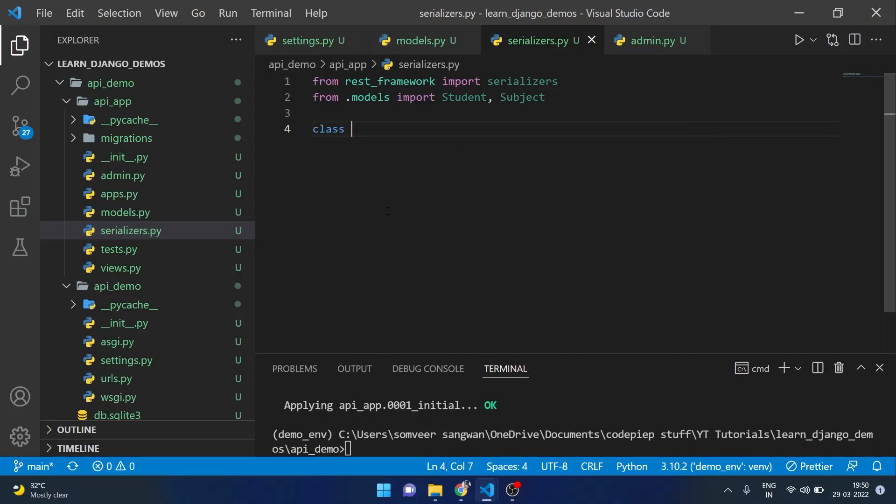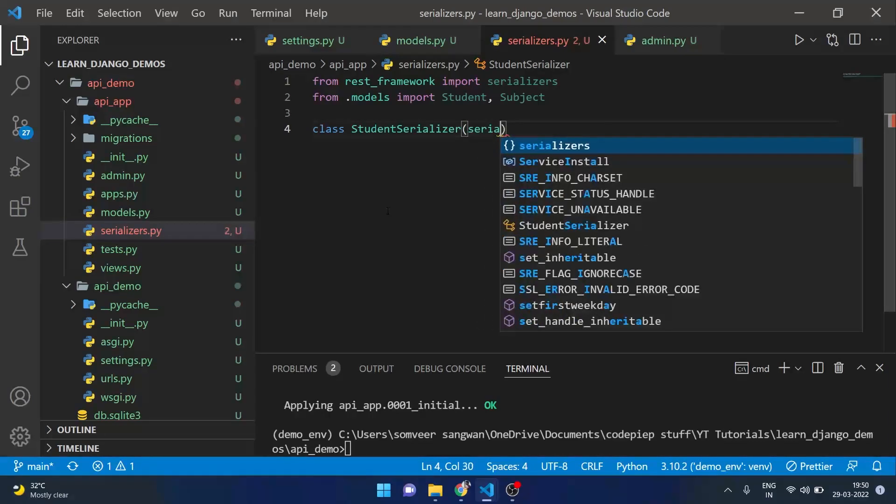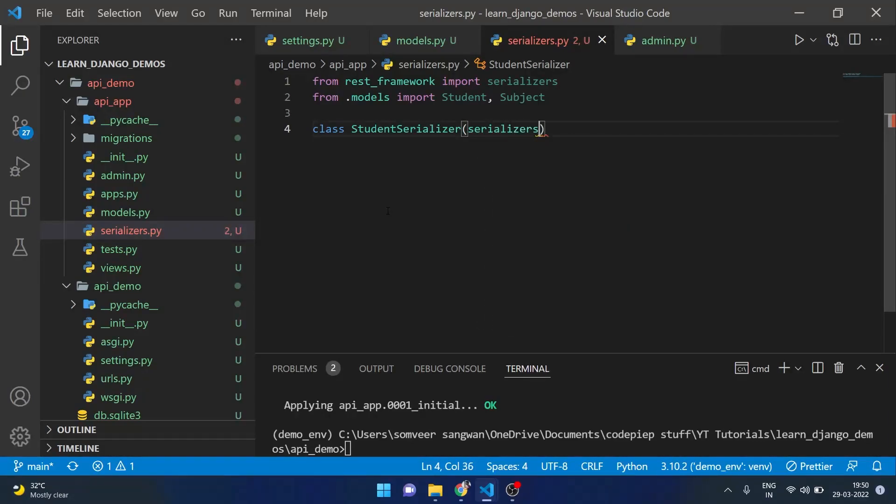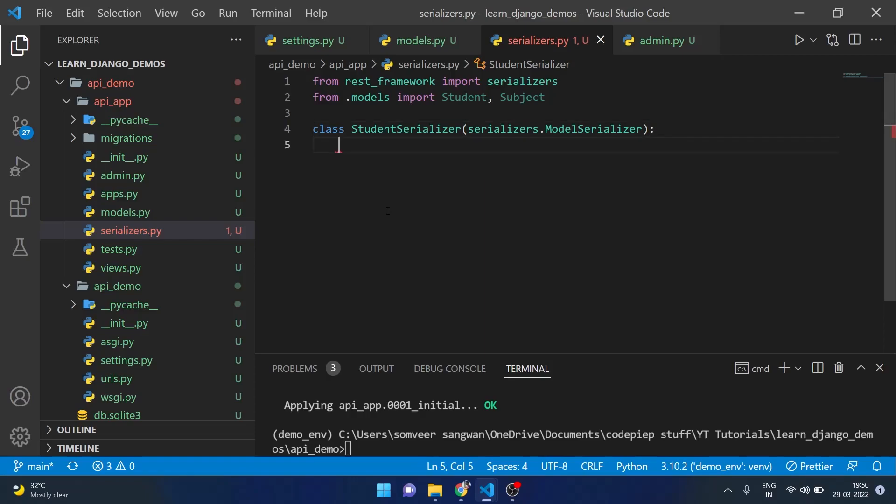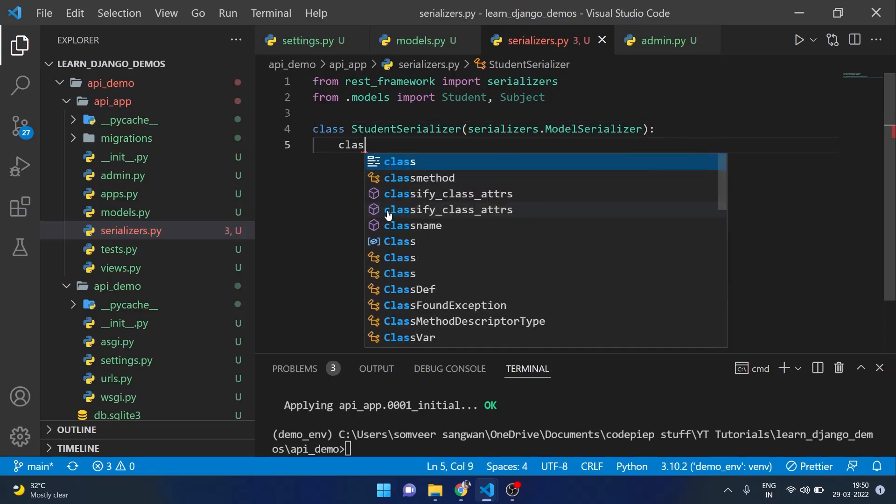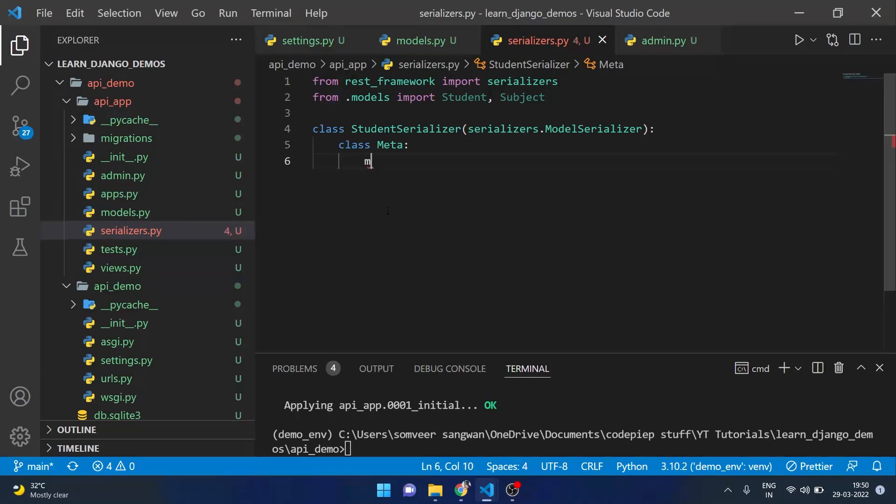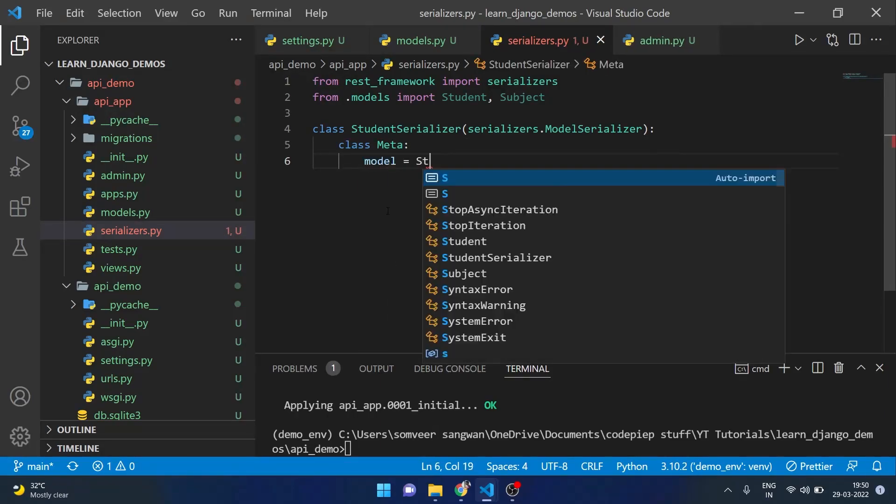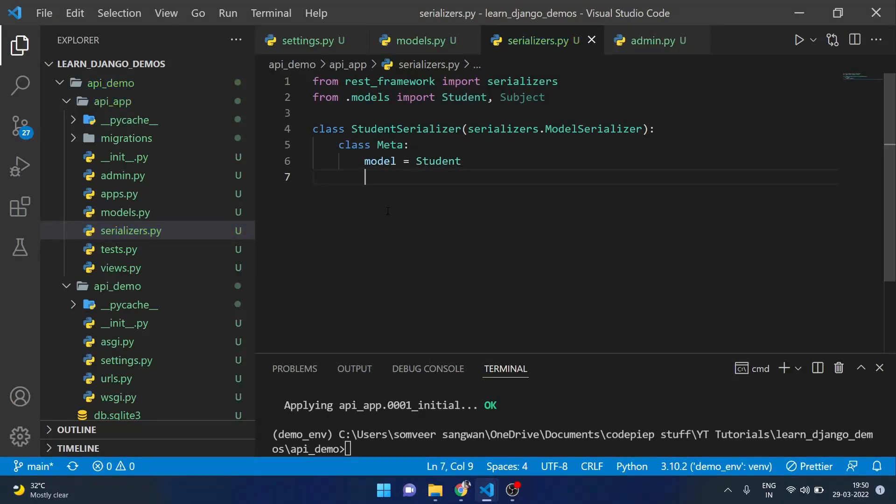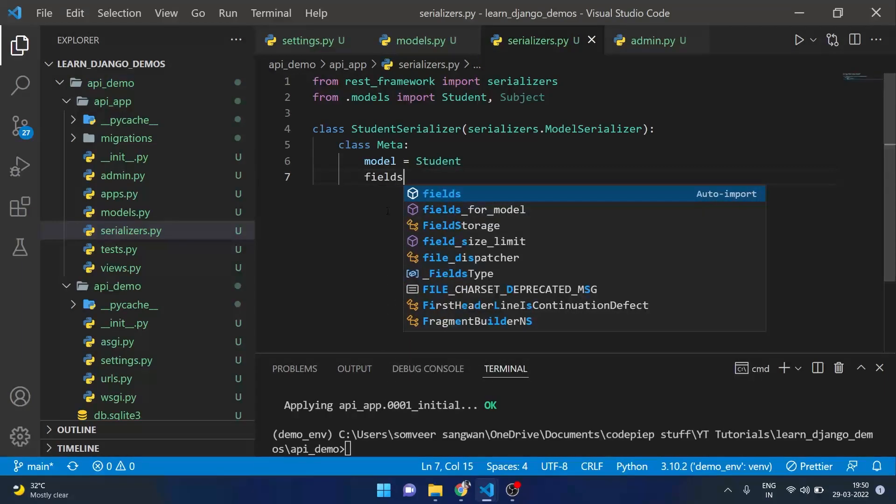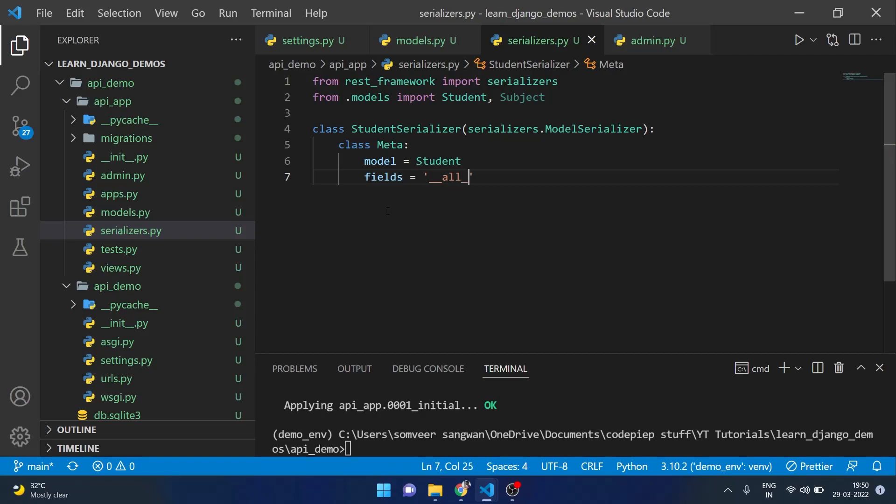We will create a class which will be StudentSerializer. It will inherit serializers.ModelSerializer and inside this we will have a class Meta which will take model and here we are providing Student and then we will say fields and here I want all the fields so I will say all.